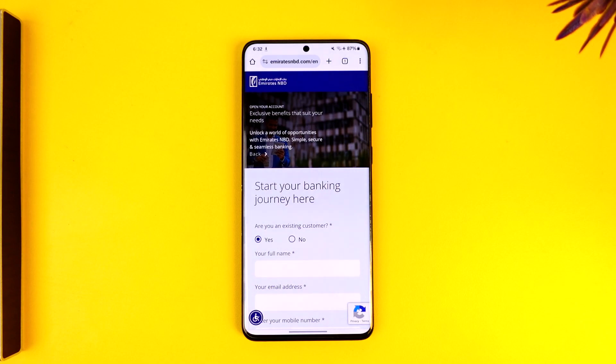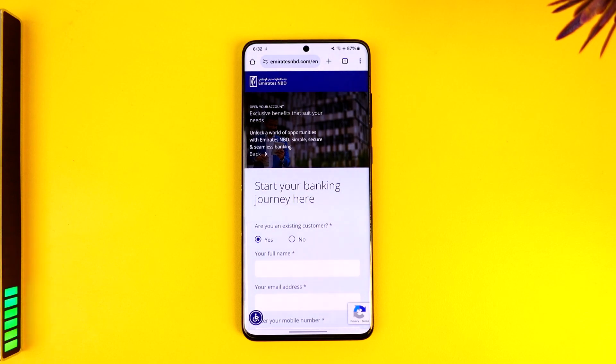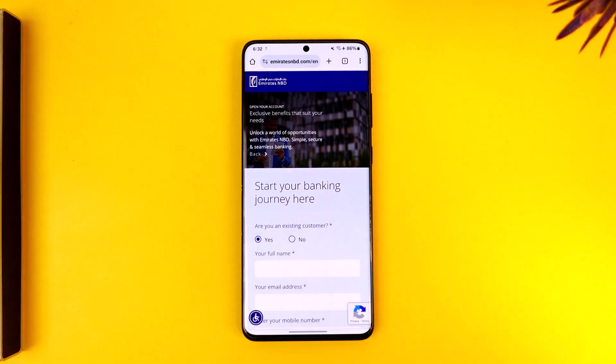Once you open up here, you can fill in the other details and your Emirates NBD account will get successfully created. This is how you can open an NBD account online. Hope this video was helpful. If you have any more questions, feel free to leave them down below. Thank you for watching and see you in the next video.